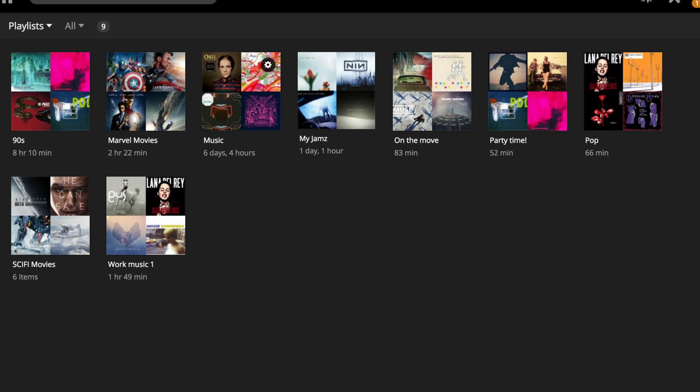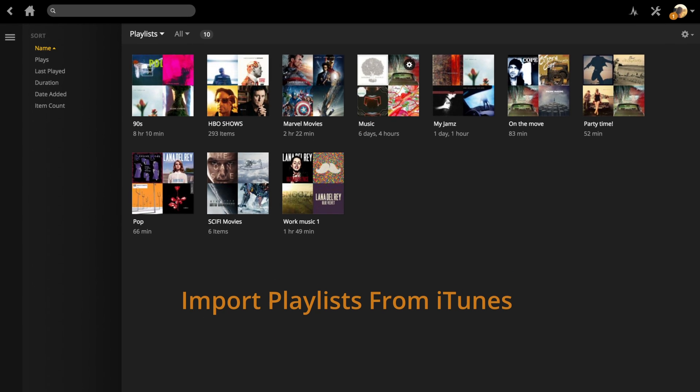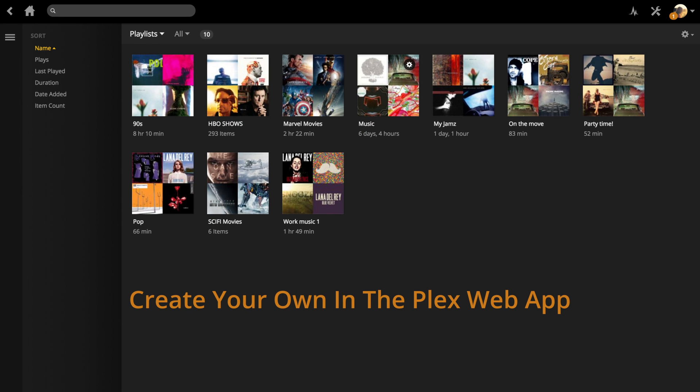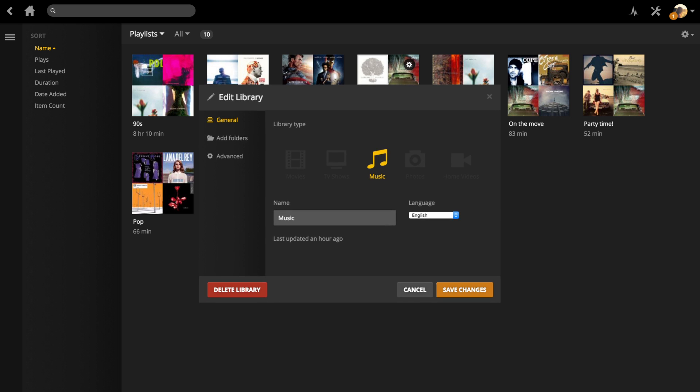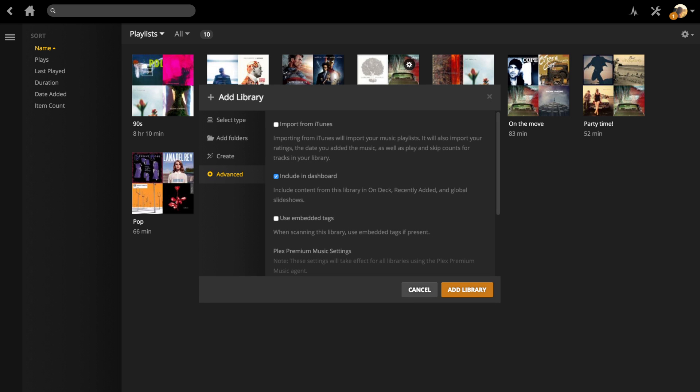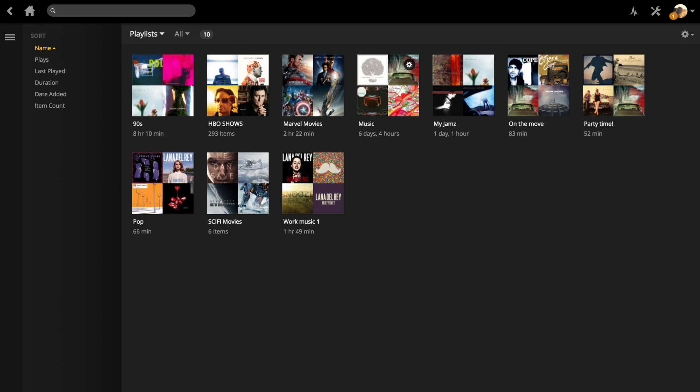Let's go over playlists really quick. You can import playlists from iTunes or create your own in the Plex web app. To add from iTunes, simply go to the advanced tab while adding a new music library and select import from iTunes. Done.